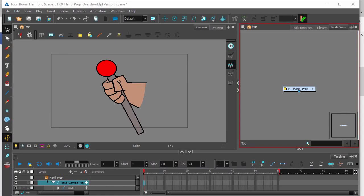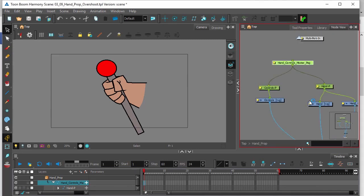This video will be looking at adding overshoots to your scene. So in the node group, let's click on this arrow right here on the right hand side to enter the group.